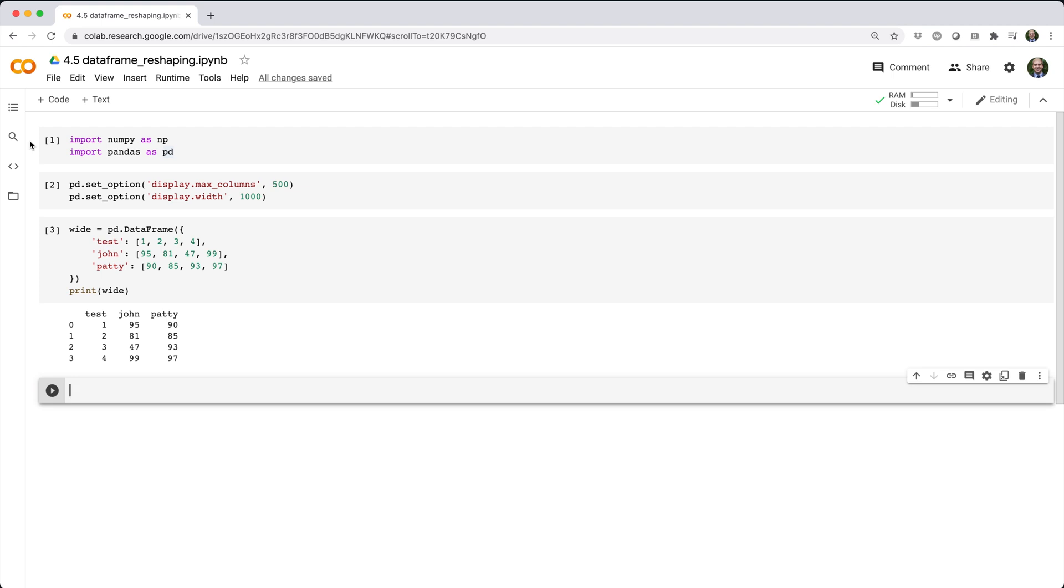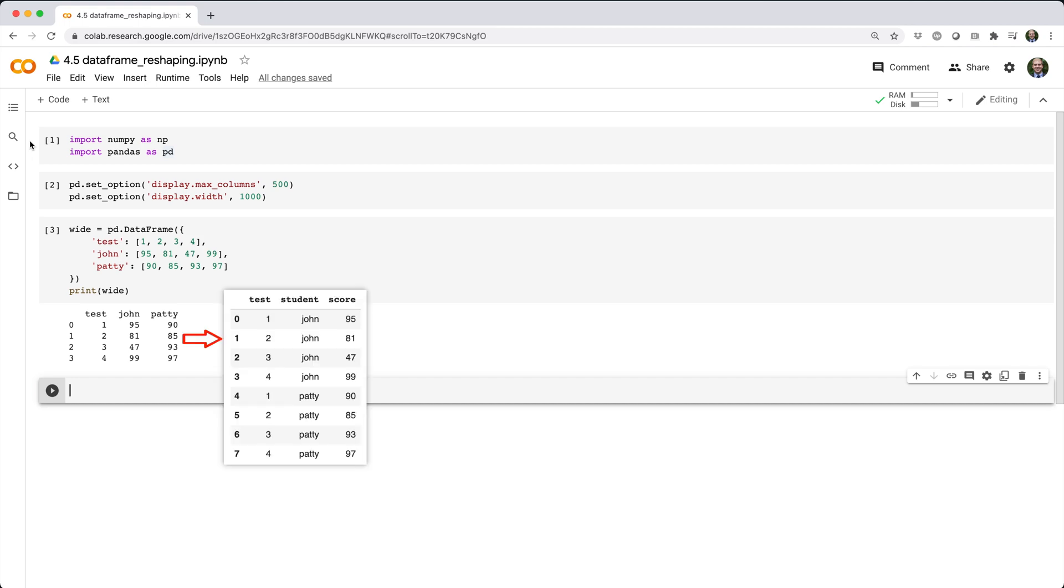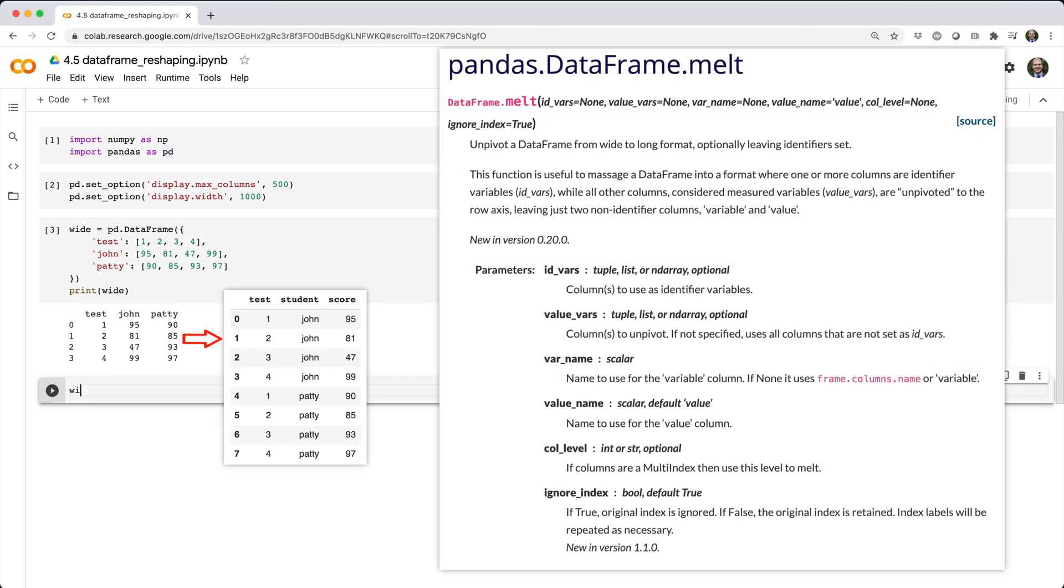For example, consider this data frame that shows two students' scores on four tests. If we wanted to reshape that data frame to look like this, the tool for the job is Melt. Here's what that looks like.